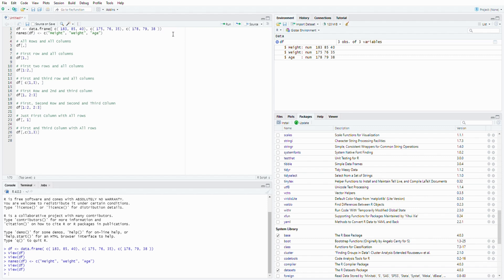Hello! Welcome back to my channel. Today I'm going to show you how to select rows and columns in R.